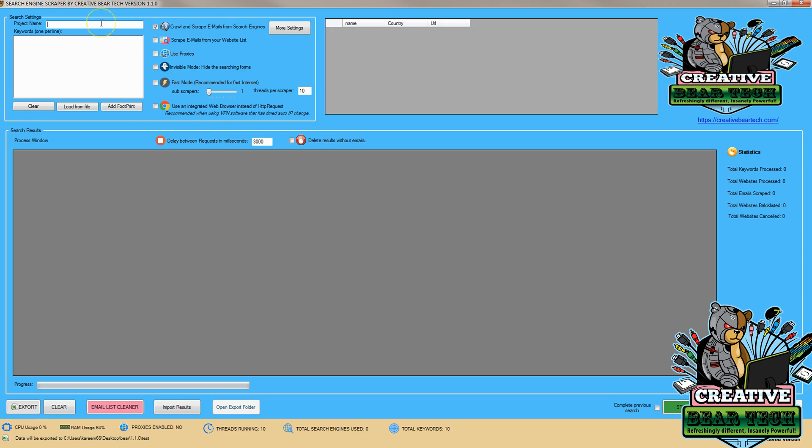Next we're going to have a project name, so I'm interested in vaping for this one, and then I'm going to enter keywords that we're going to be searching for. So I can have vaping, vape juice, vape shop, and even have something like vape machine.